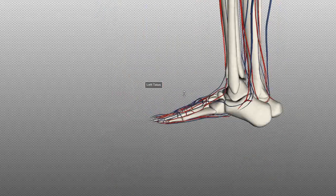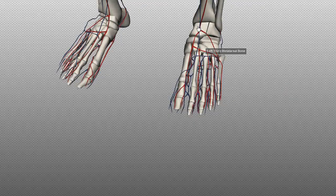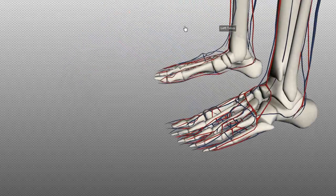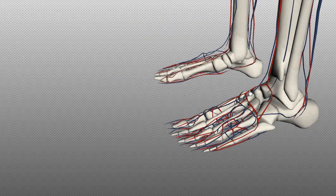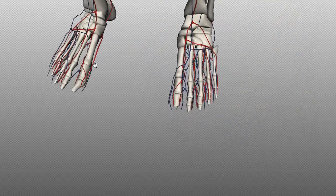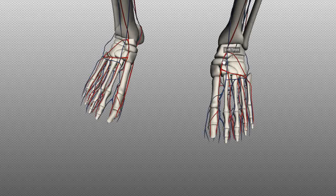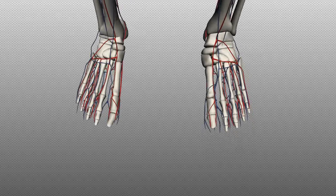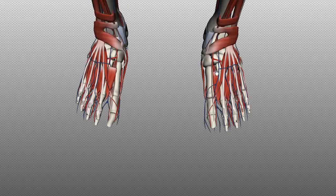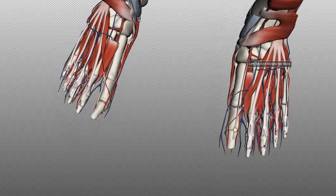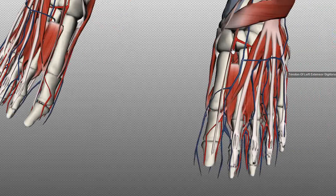Moving down to the foot, you can see an arterial arch which forms from the anterior tibial artery. In the foot, there is the arcuate artery and the dorsalis pedis artery, which is important because in a vascular examination you palpate this pulse. With the muscular system shown, you can see the extensor hallucis longus tendon, which runs up and extends the big toe. The dorsalis pedis artery runs just lateral to the tendon of the extensor hallucis longus.